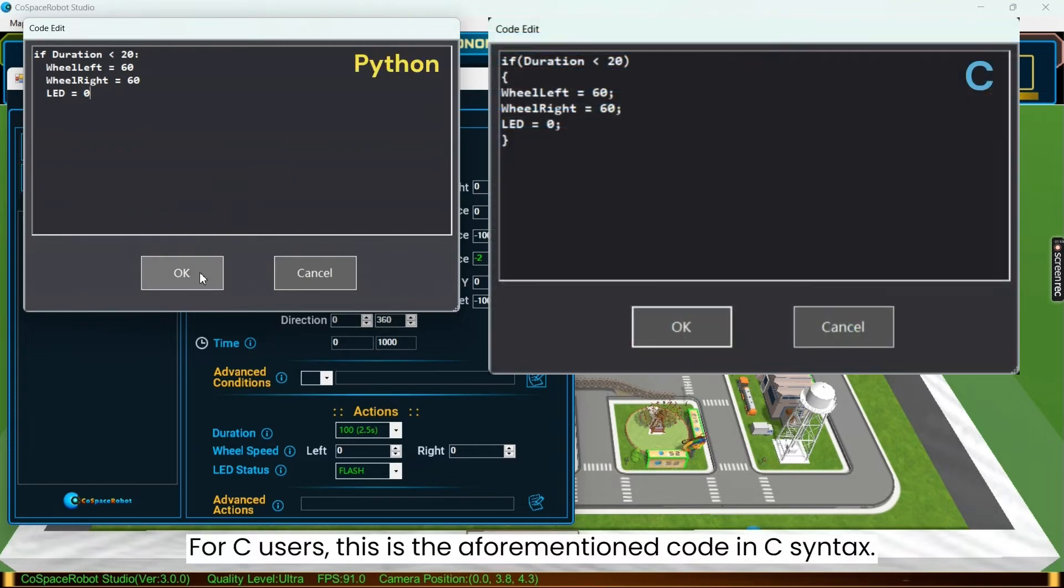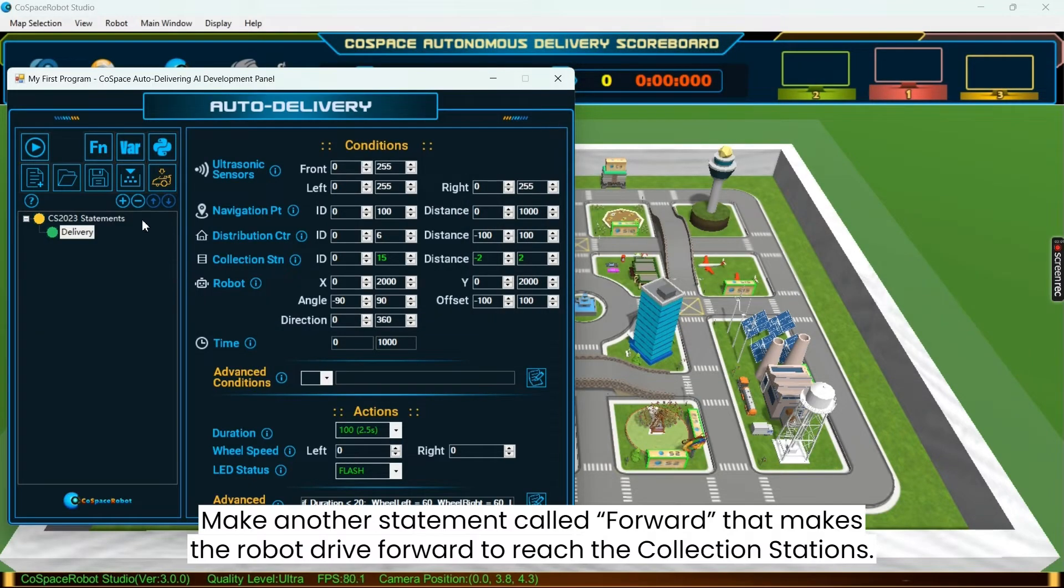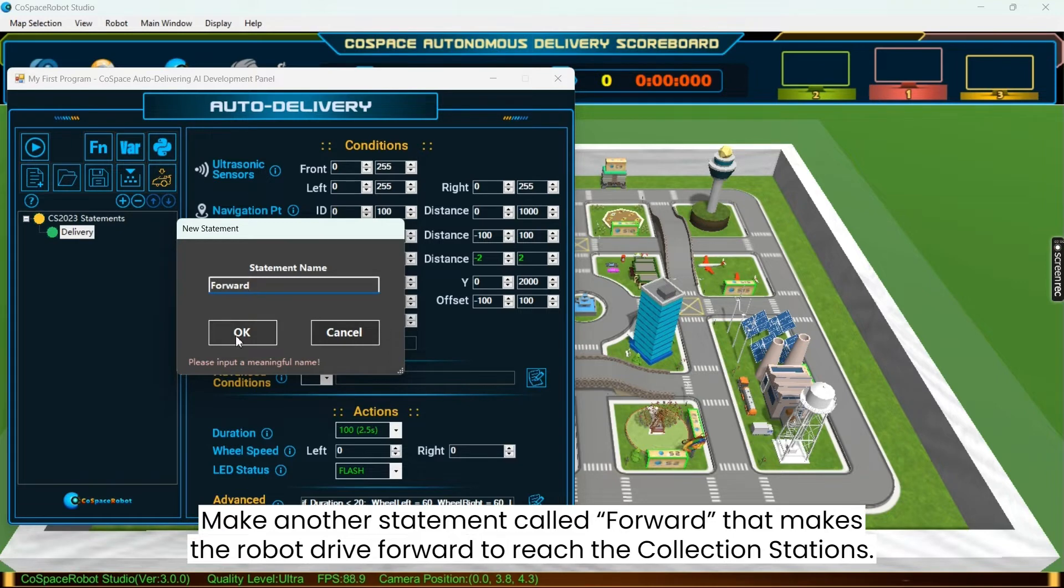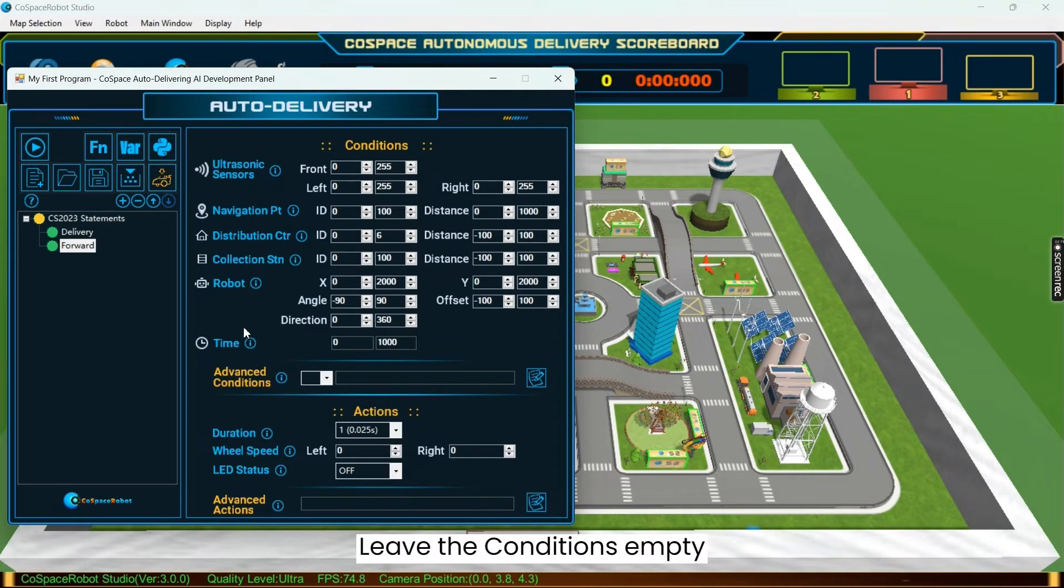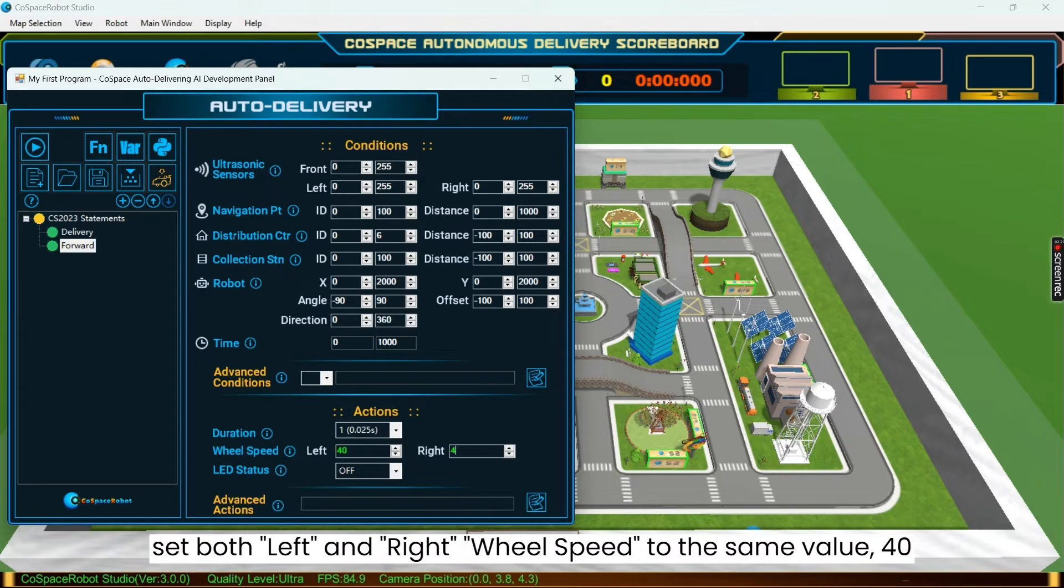For C users, this is the aforementioned code in C syntax. Next, let's make another statement called forward that makes the robot drive forward to reach the collection stations. We'll leave the conditions empty. Under actions, to make the robot drive straight forward, set both left and right wheel speed to the same value, 40.